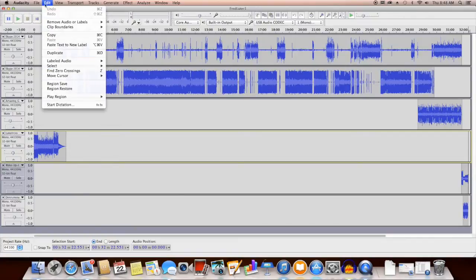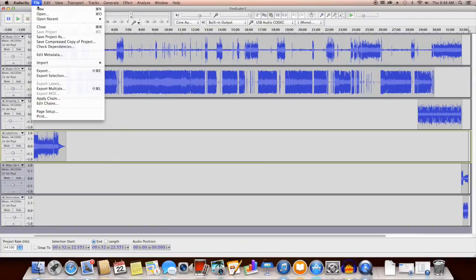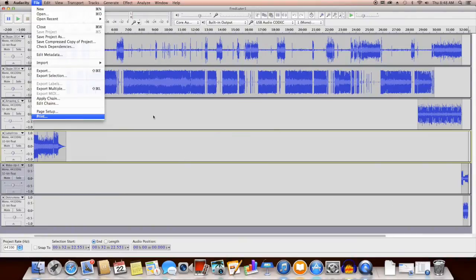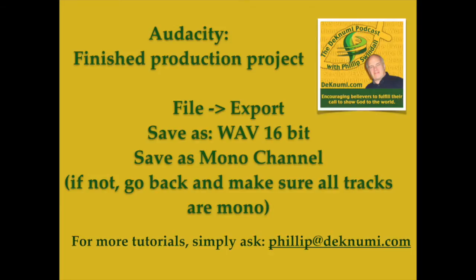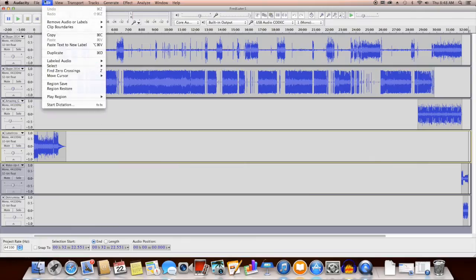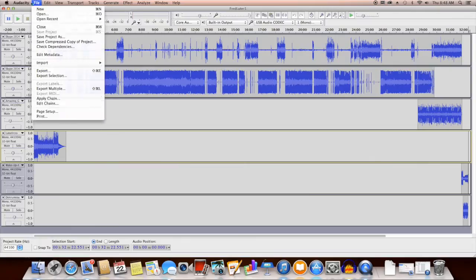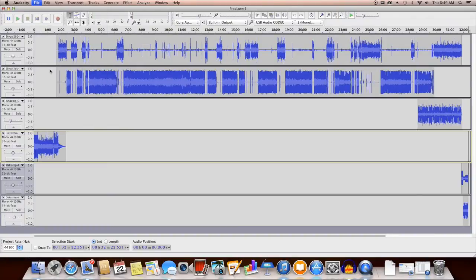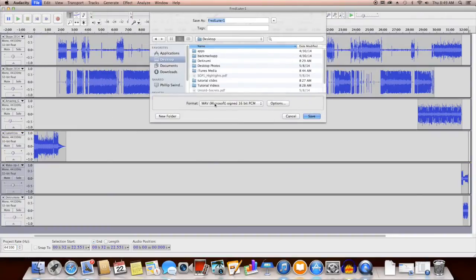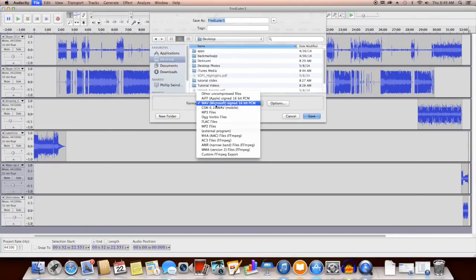So we go to File and Export. After we've mixed everything down, everything sounds right, and all the volume levels are set correctly, we go to File and then Export, and we're going to export it as a WAV file.